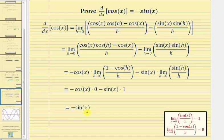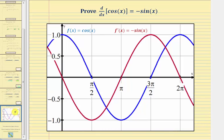And now we have our proof — we've proven the derivative of cosine x with respect to x equals negative sine x. But before we go, let's look at the graph of f of x equals cosine x and f prime of x equals negative sine x on the same coordinate plane. We have cosine x graphed in blue, and the derivative function negative sine x graphed in red.